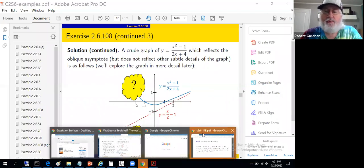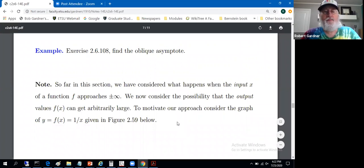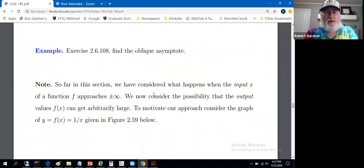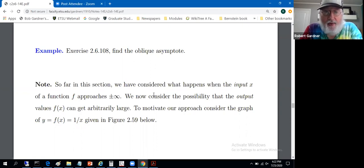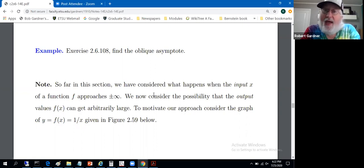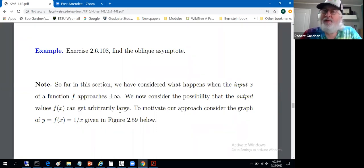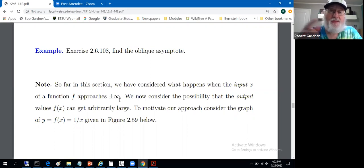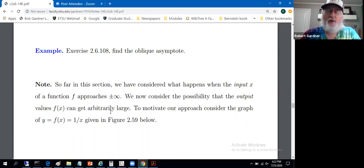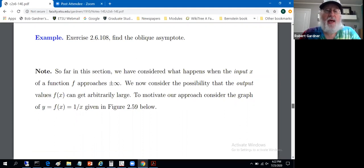Now we're going to move to a different kind of infinite limit. There are two kinds in this section. So far we've considered what happens when the input value x approaches plus or minus infinity. Now we'll consider what happens when the output value — the y value or f(x) value — gets arbitrarily large. What happens when the function gets arbitrarily large in the positive or negative direction?